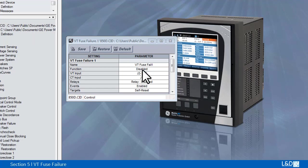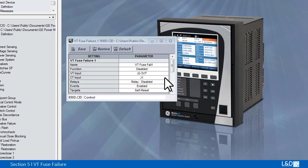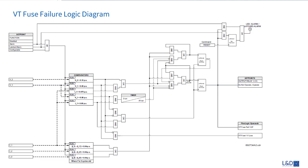Depending on the order code, the user may select the CT and VT inputs for the calculation of the positive, negative, and zero sequence current and voltage.